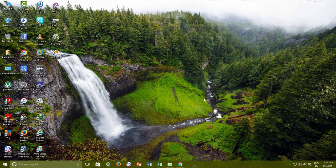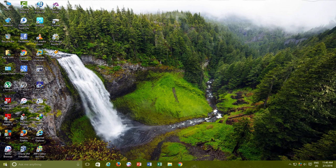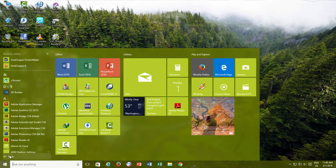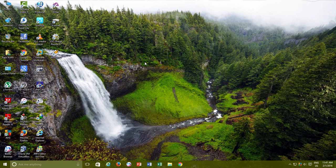Later if you need to configure the DeskScapes settings, then you can either open it through the All Apps section of the Start Menu or by right clicking on Desktop and choose Configure DeskScapes.